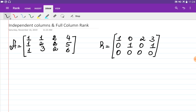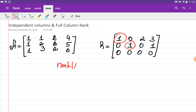Previously we considered the example to find a rank. We were given this matrix, found its row echelon form, and we see there are two pivots — that is why the rank of matrix A is equal to two.